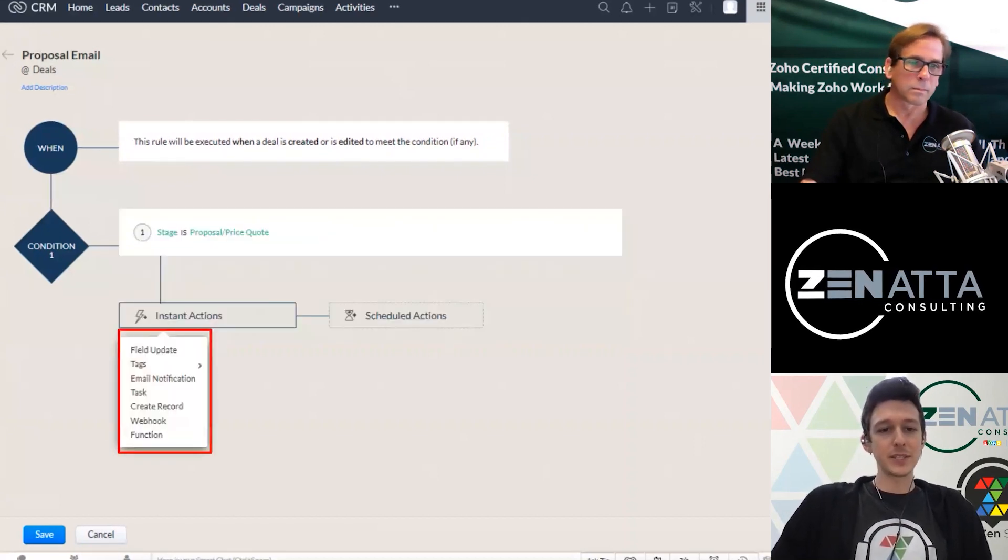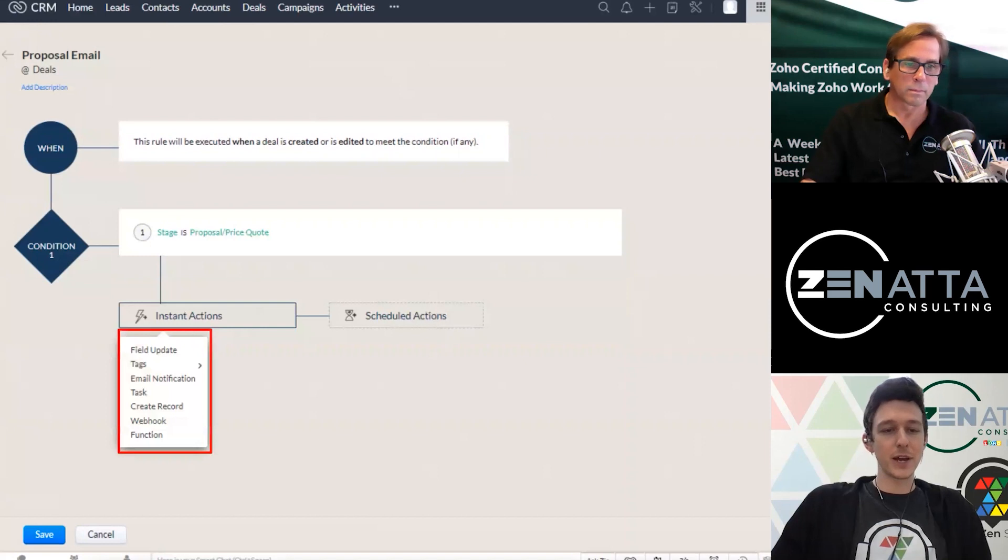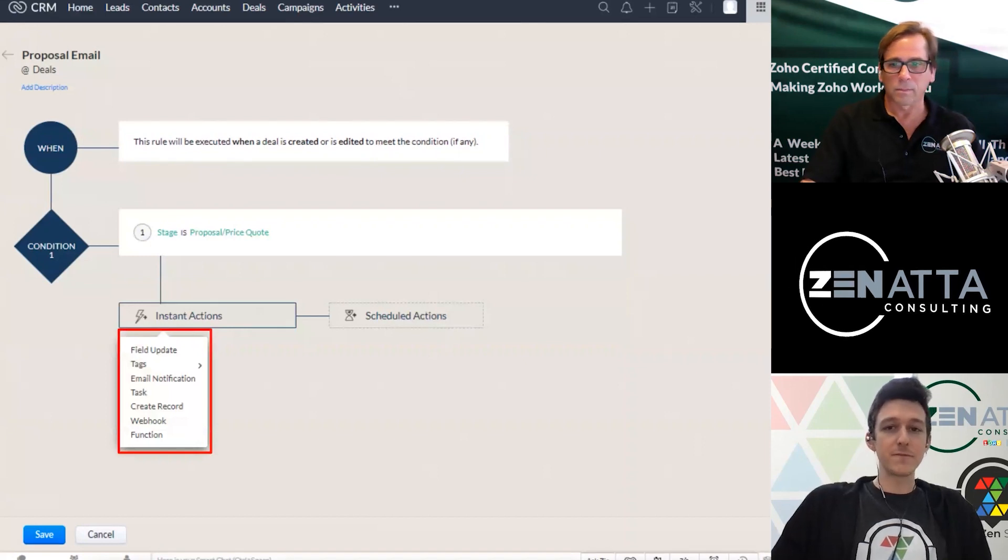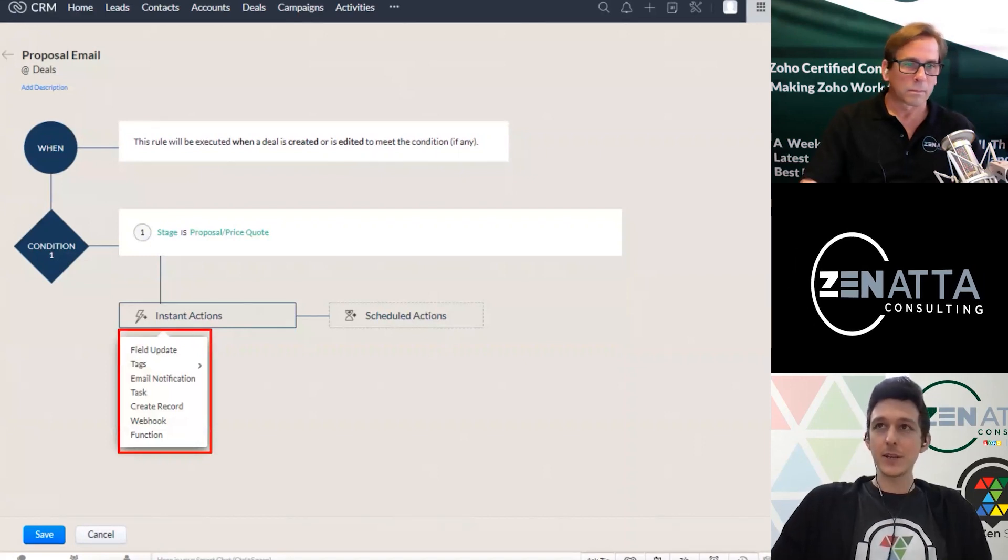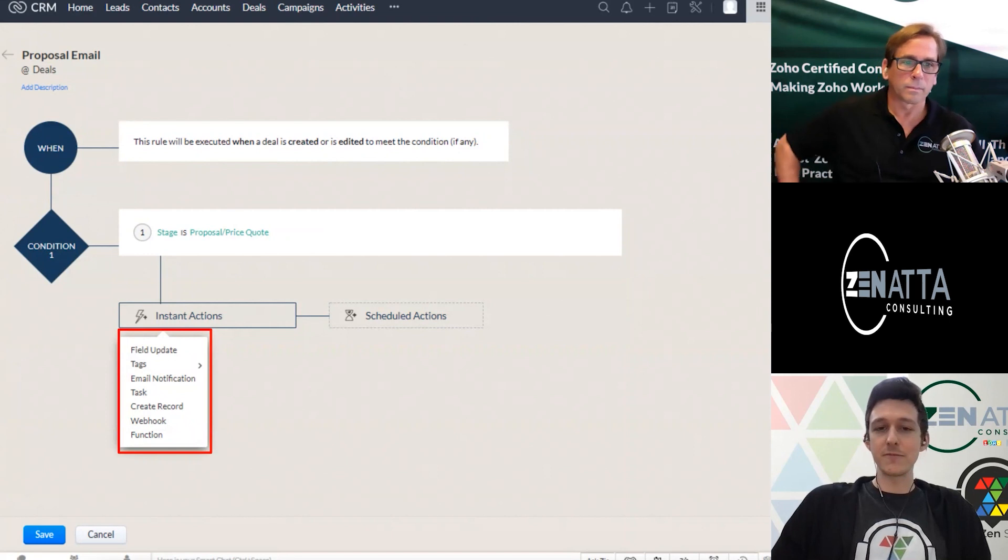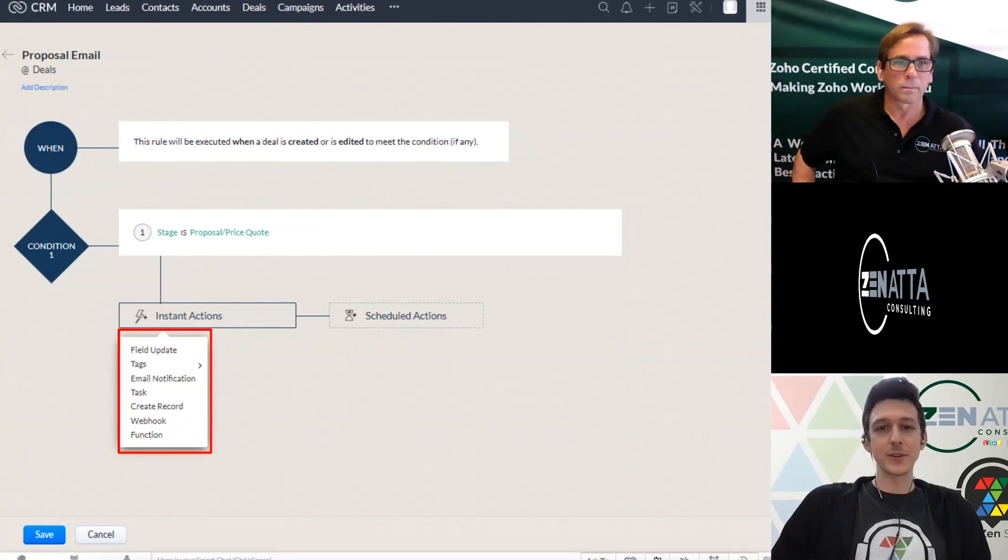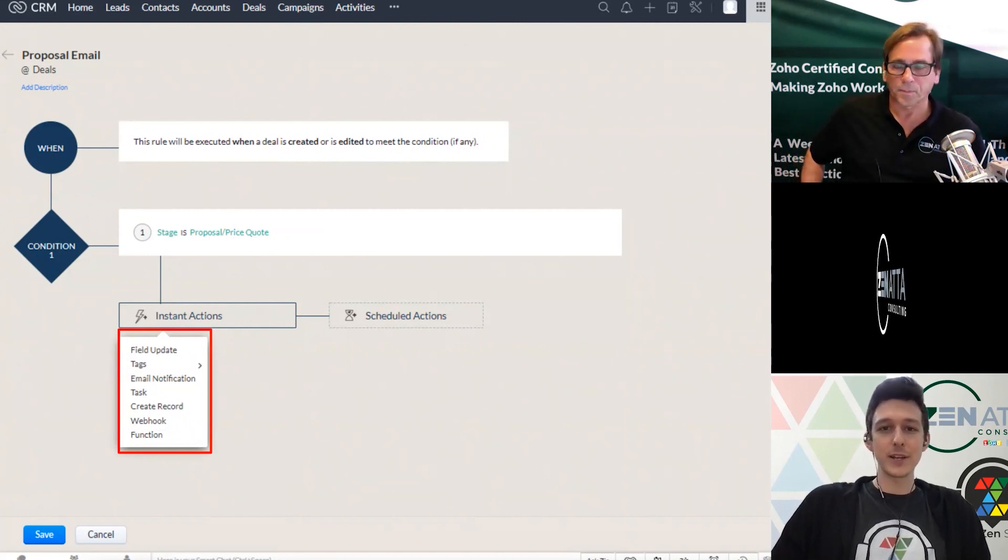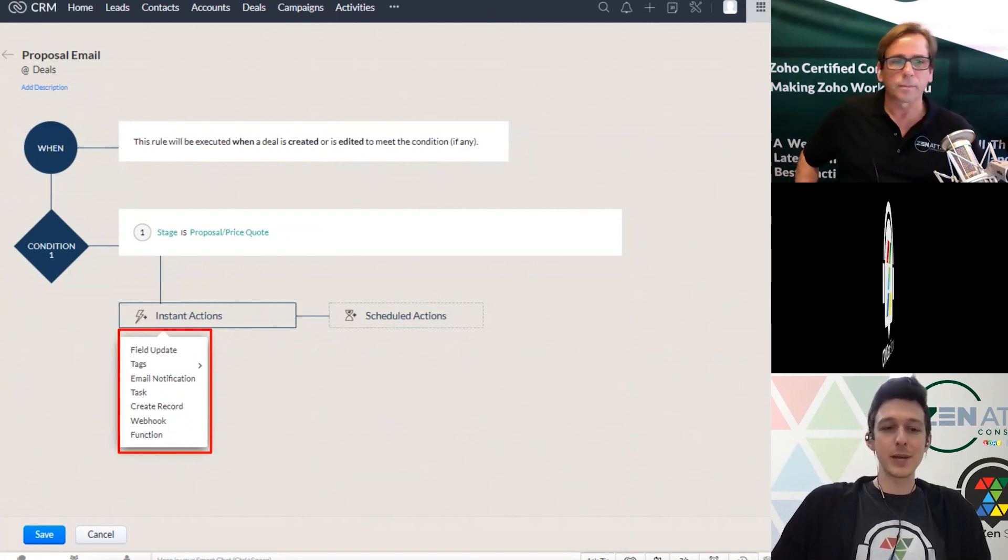So in this case, we've got a couple different options. You can run a field update, which is basically saying that a certain field is going to get a certain value, right? Nothing really dynamic.